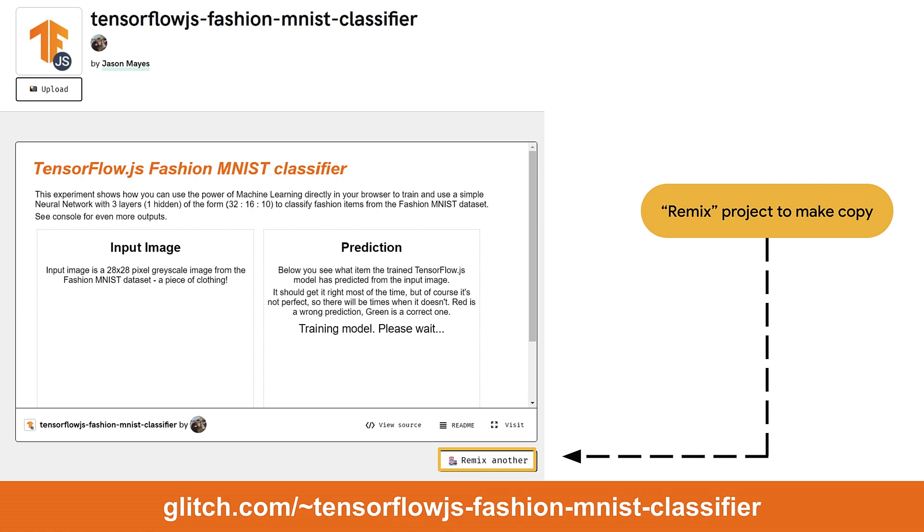Your starting point will be a completed version of the fashion MNIST demo that I made that currently uses a regular multi-layer perceptron to classify the data just like you learned about before. Head to the project page shown here and fork a new copy that you'll use to implement this project.